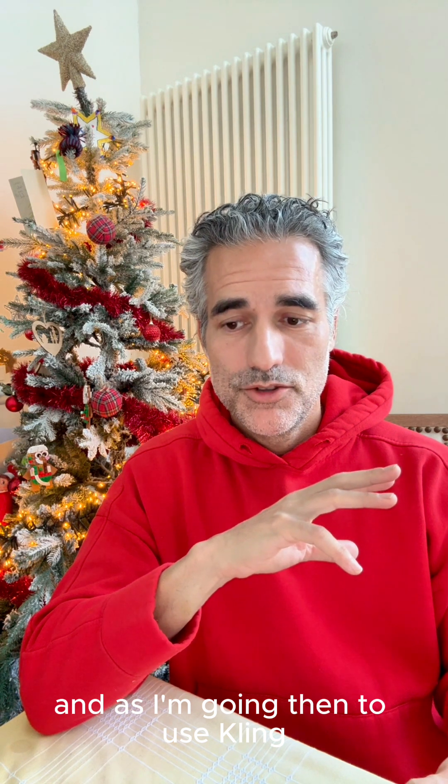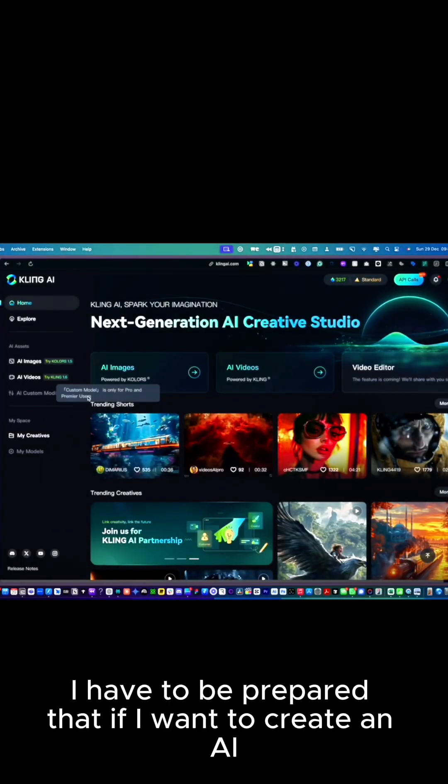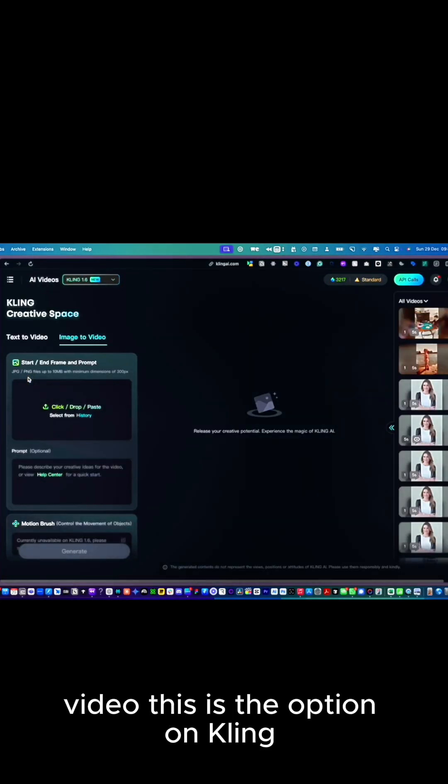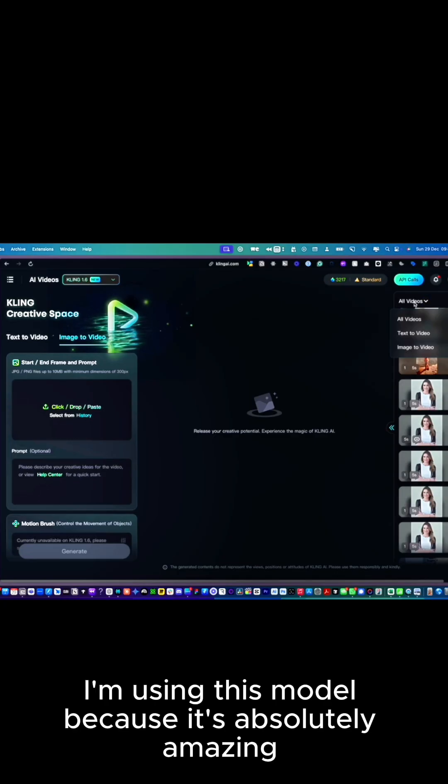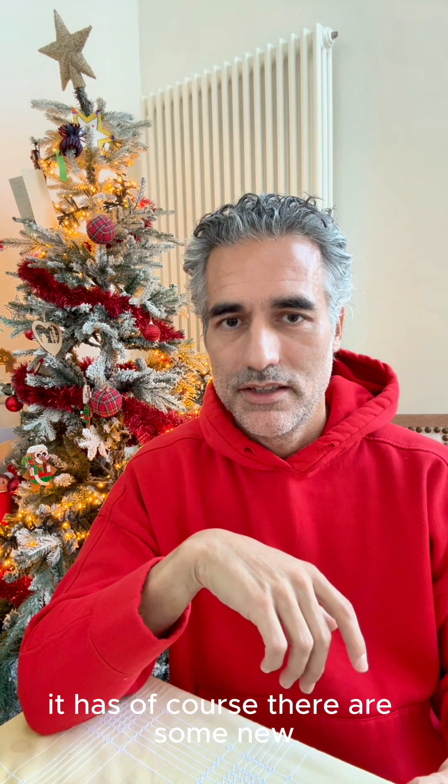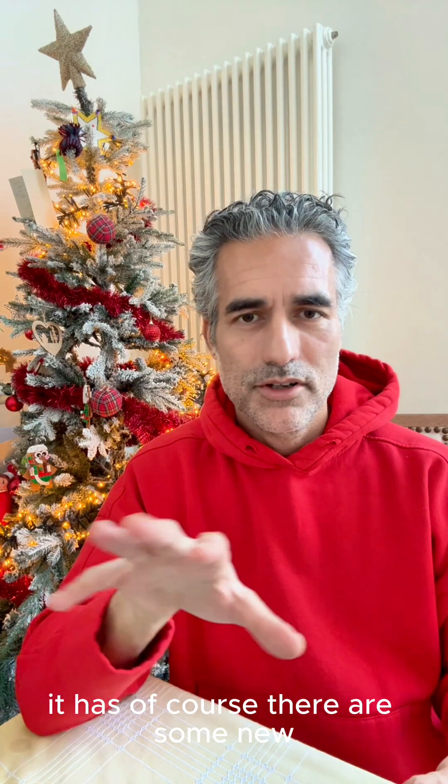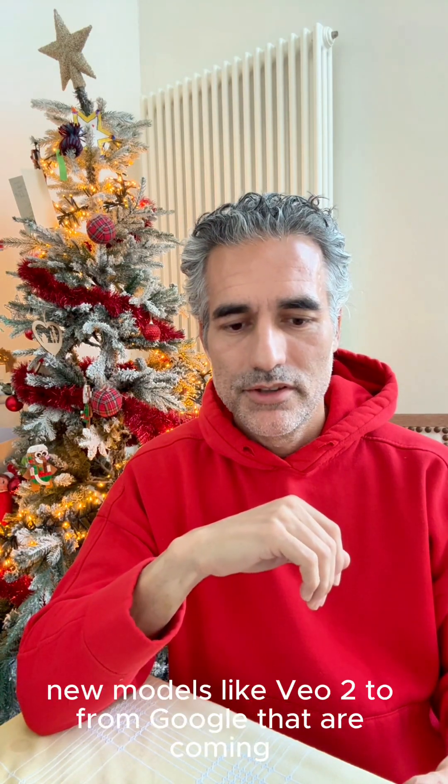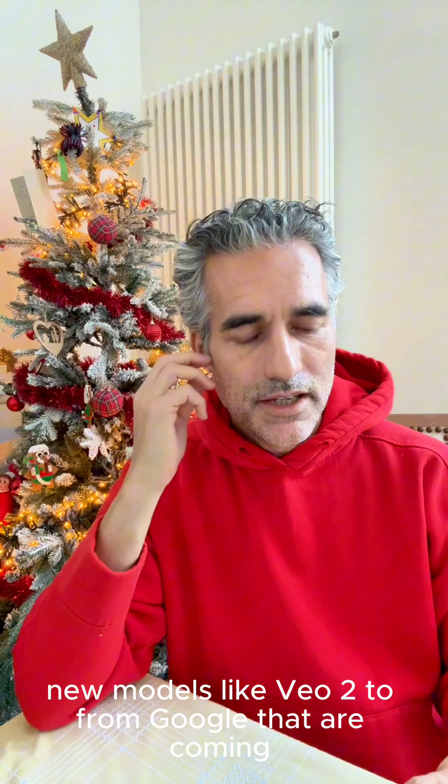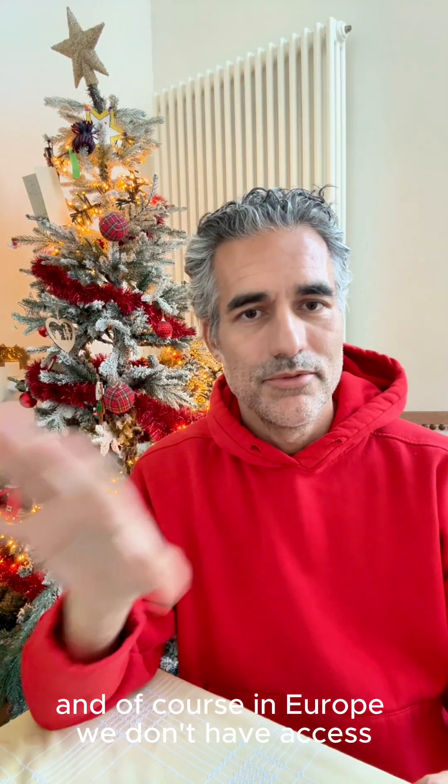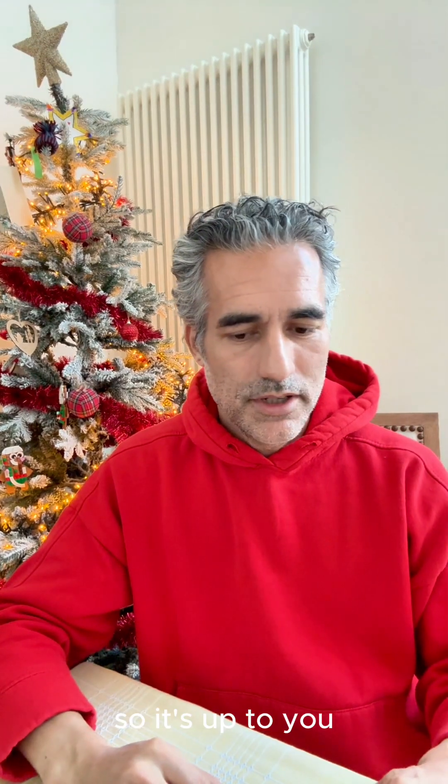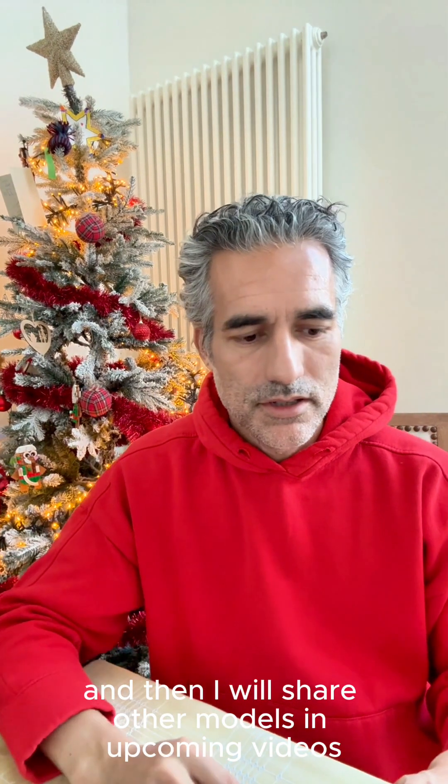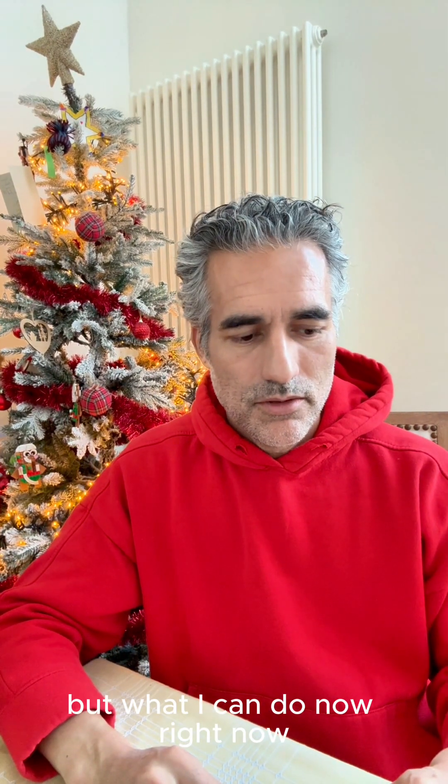As I'm going to use Kling, I have to be prepared. If I want to create an AI video, this is the option on Kling. I'm using this model because it's absolutely amazing and the results it has. Of course, there are some new models like VO2 from Google that are coming, and in Europe we don't have access, but you can use a VPN.